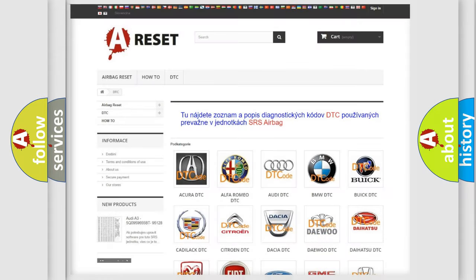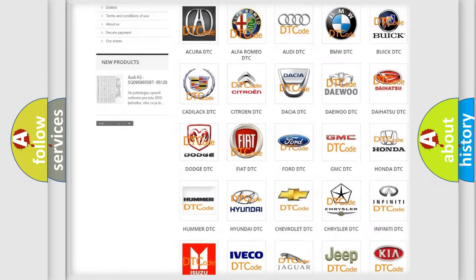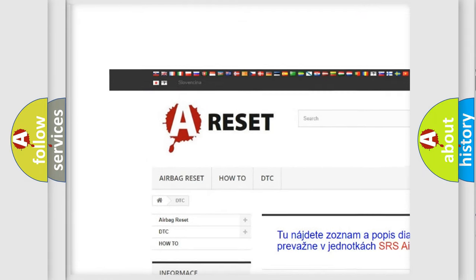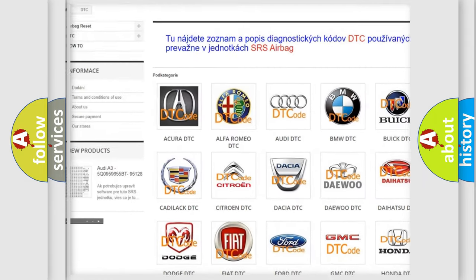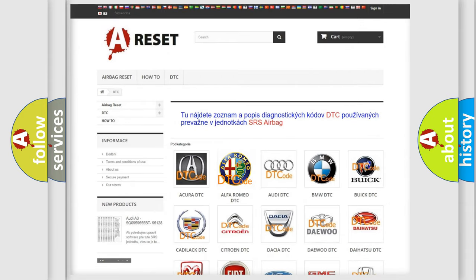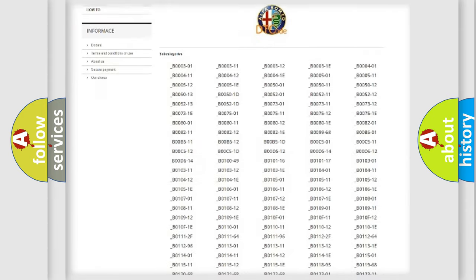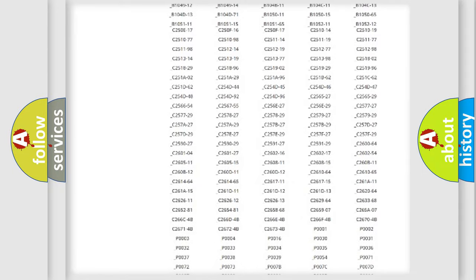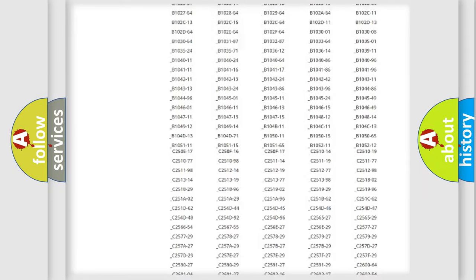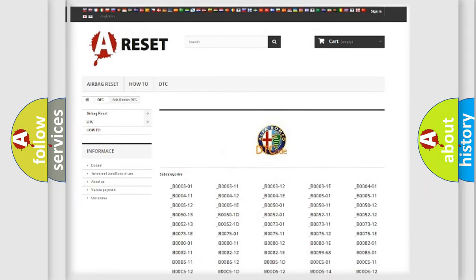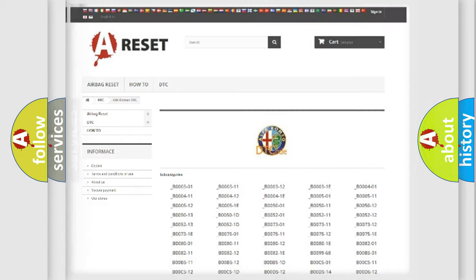Our website airbagreset.sk produces useful videos for you. You do not have to go through the OBD2 protocol anymore to know how to troubleshoot any car breakdown. You will find all the diagnostic codes that can be diagnosed in Alfa Romeo vehicles. Also many other useful things.